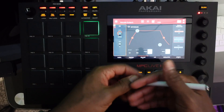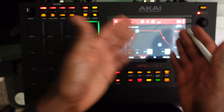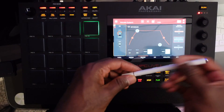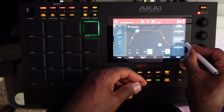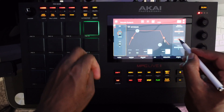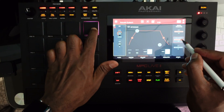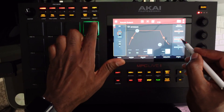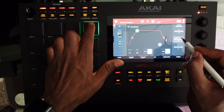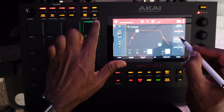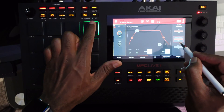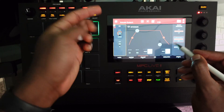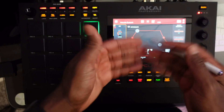Next up, we have velocity modulation. The way velocity modulation works is the harder I tap the pad, the more intense the effect of the envelope generator. So if I dial the amp attack up to 127, notice that as I tap the pad at random velocities, the harder I tap the pad, the more intense the effect.